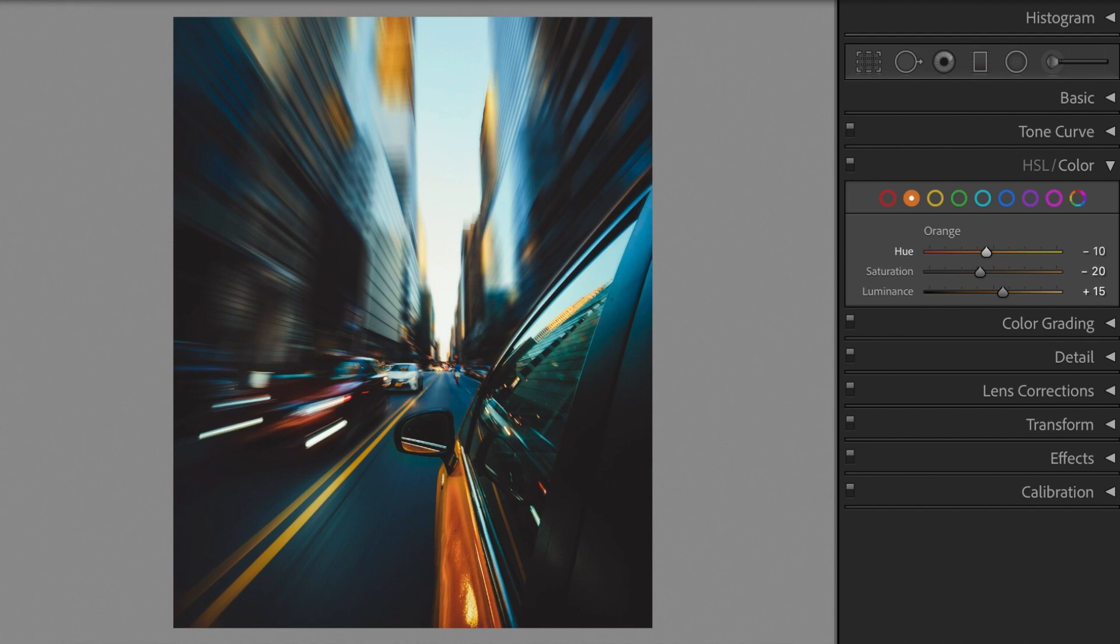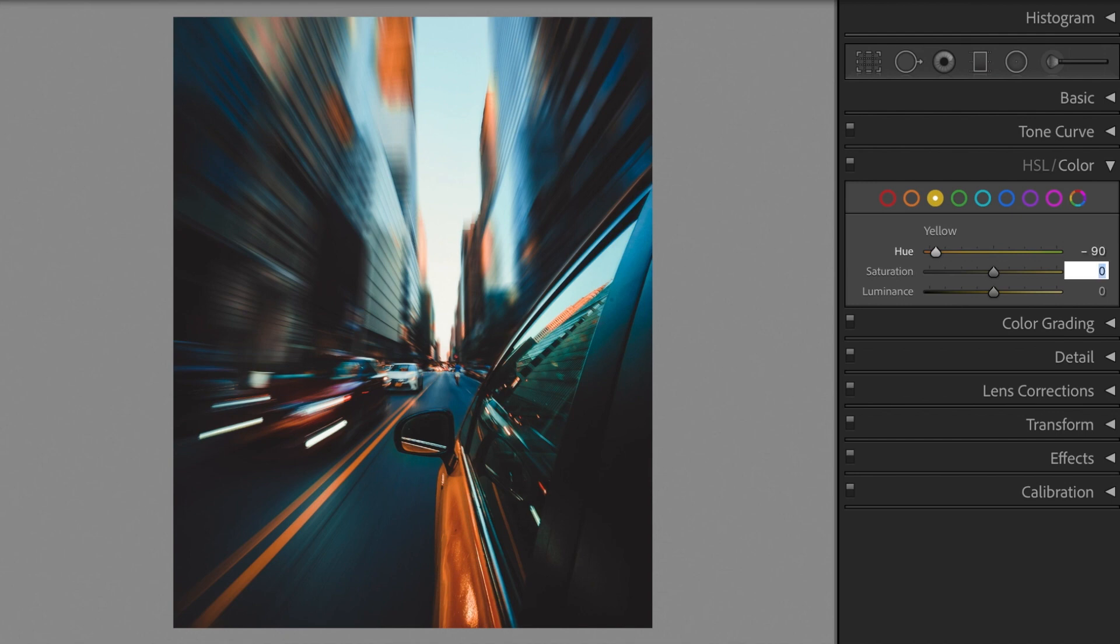Yellow hue minus 90, saturation minus 90, luminance minus 20.